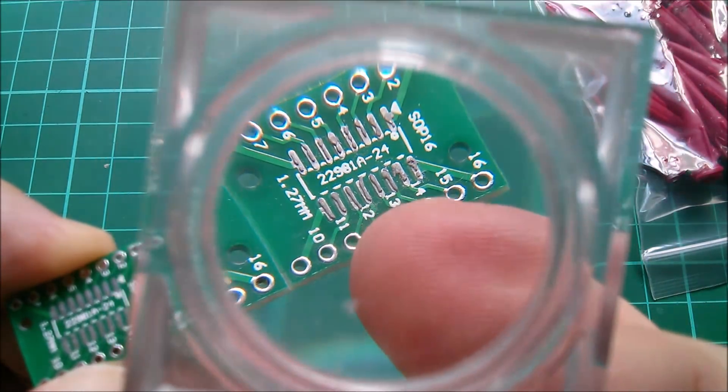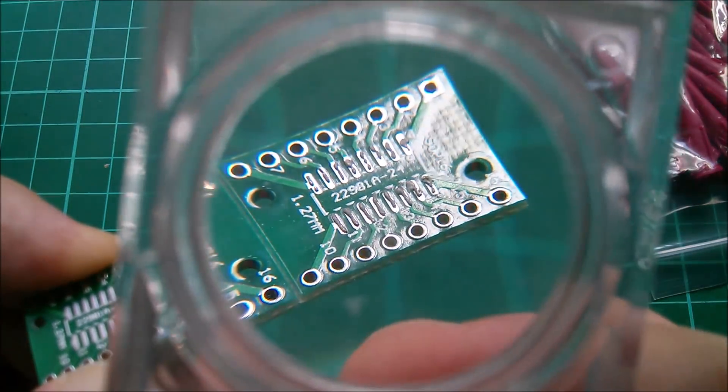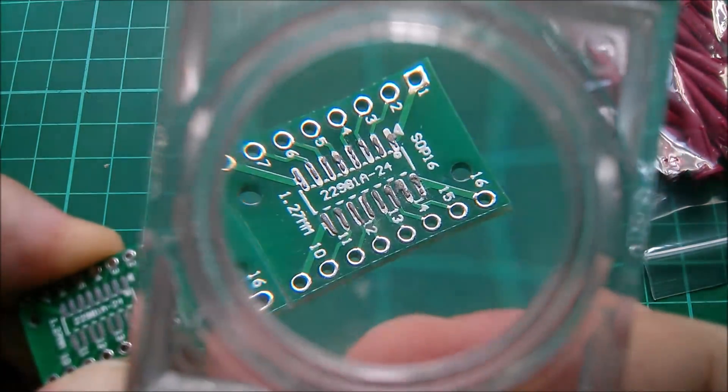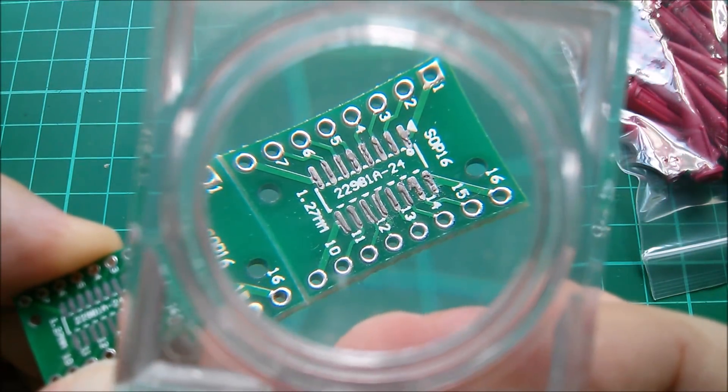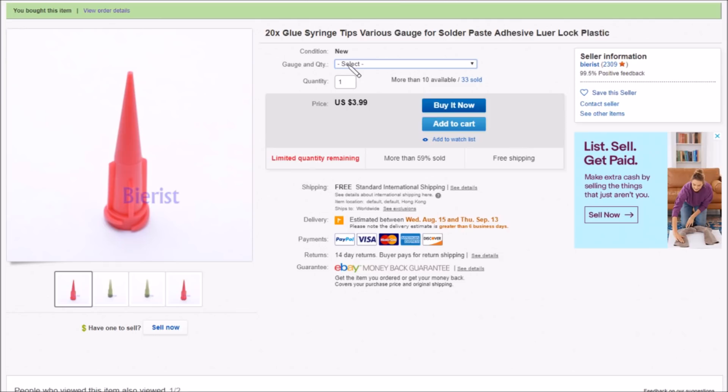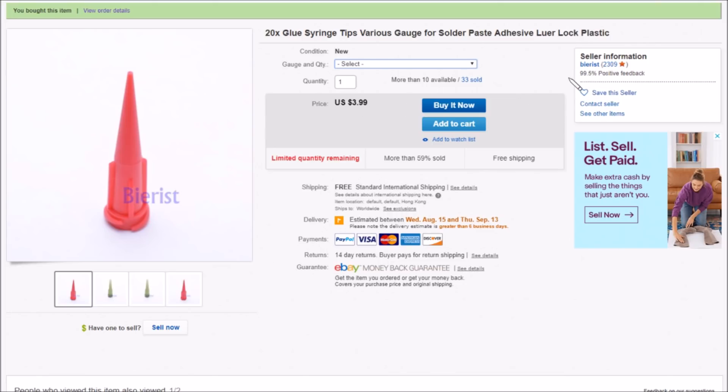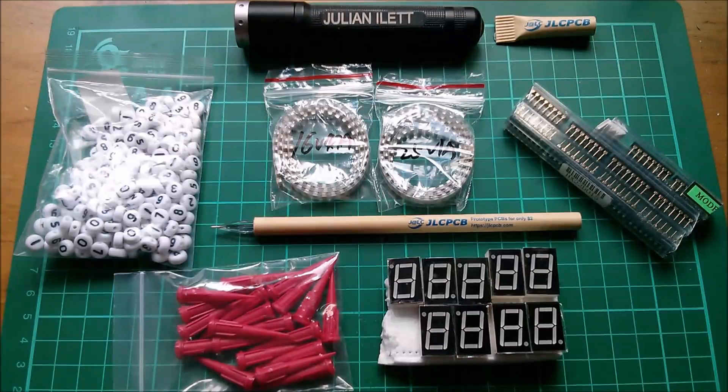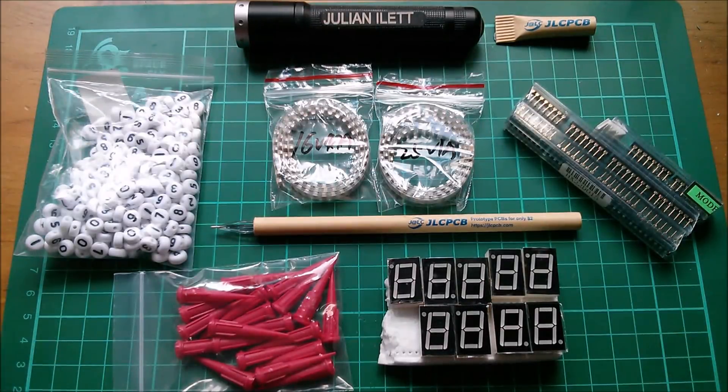So these are 20 times glue syringe tips, various gauge. This is the red gauge for solder paste adhesive, luer lock, that's the threading locking mechanism, plastic. Now what gauges are they offering? Well in here there's only 14 gauge which is green, and 25 gauge which is red. And I'm pretty sure this is 25 gauge, the higher number meaning the smaller hole. Yeah, 25 gauge red. So 20 pieces, $3.99, free shipping and these came from Beerwrist.